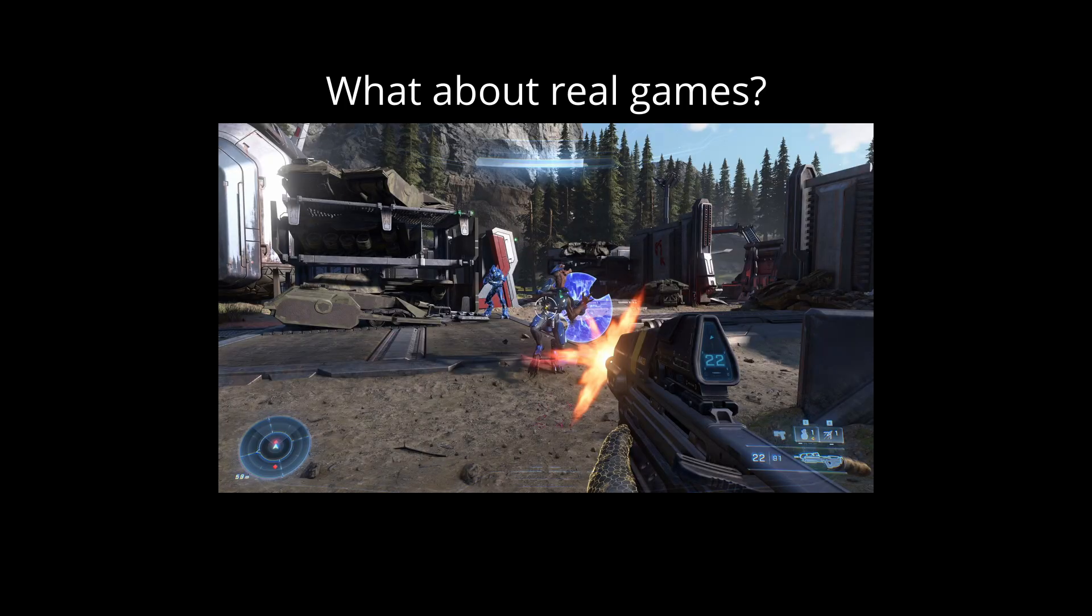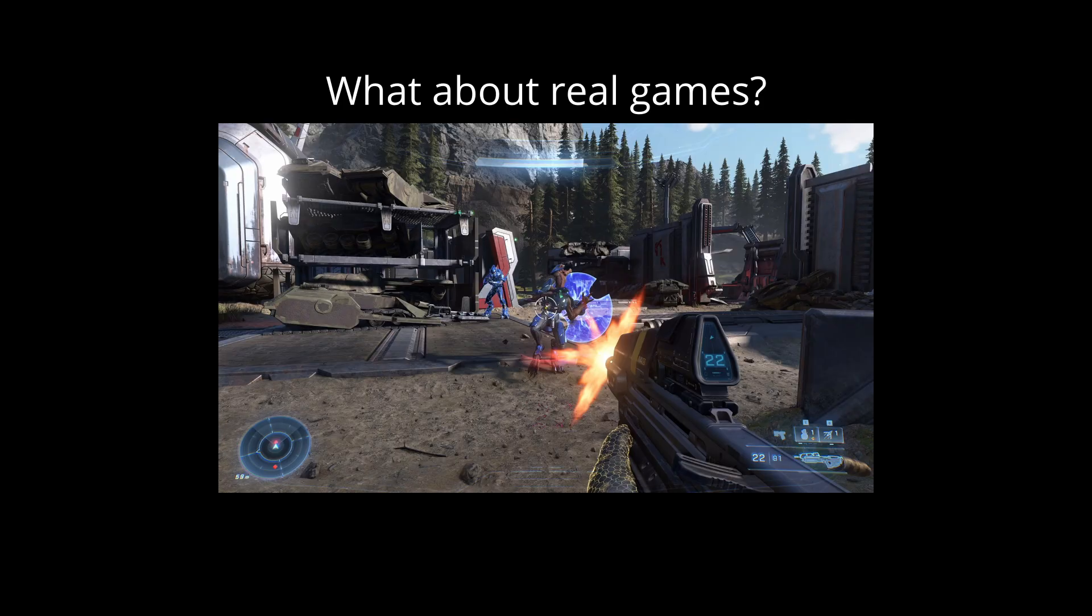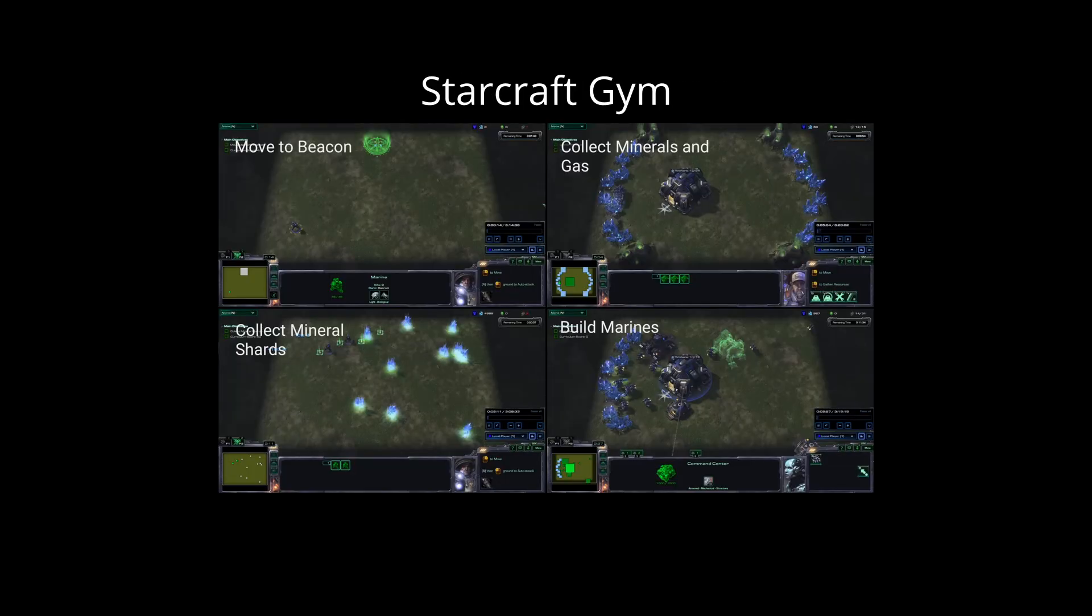By now, you may realize why it's very difficult or impossible to train a published game like Halo. For one thing, the game is too complicated. And of course, the other is how can you modify the game to take in the action and gather the observation and reward. But I do want to mention that people have modified and trained games like Starcraft.